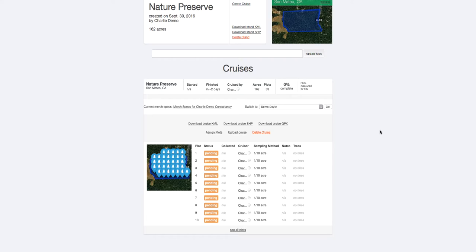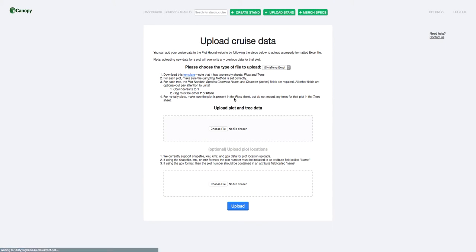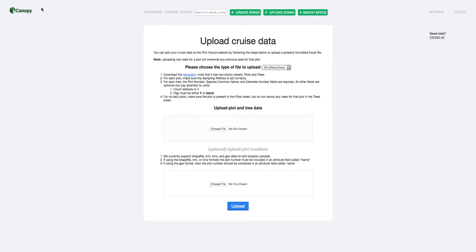Now if you're not using Plot Hound, that's fine. You can download a KML shape file or GPX files with the plot locations here. And when you're done, you can use this upload cruise page, which takes Excel or T-Cruise files and reads that data into Canopy as well. And that can help you coordinate, even if you're not using Plot Hound, on a large team of cruisers working on complicated projects.